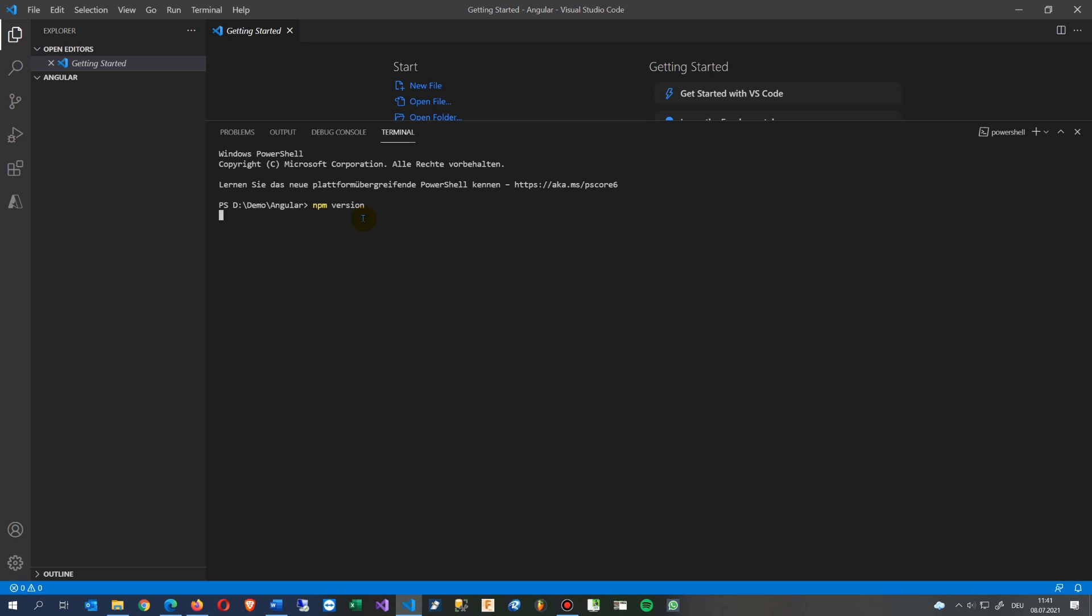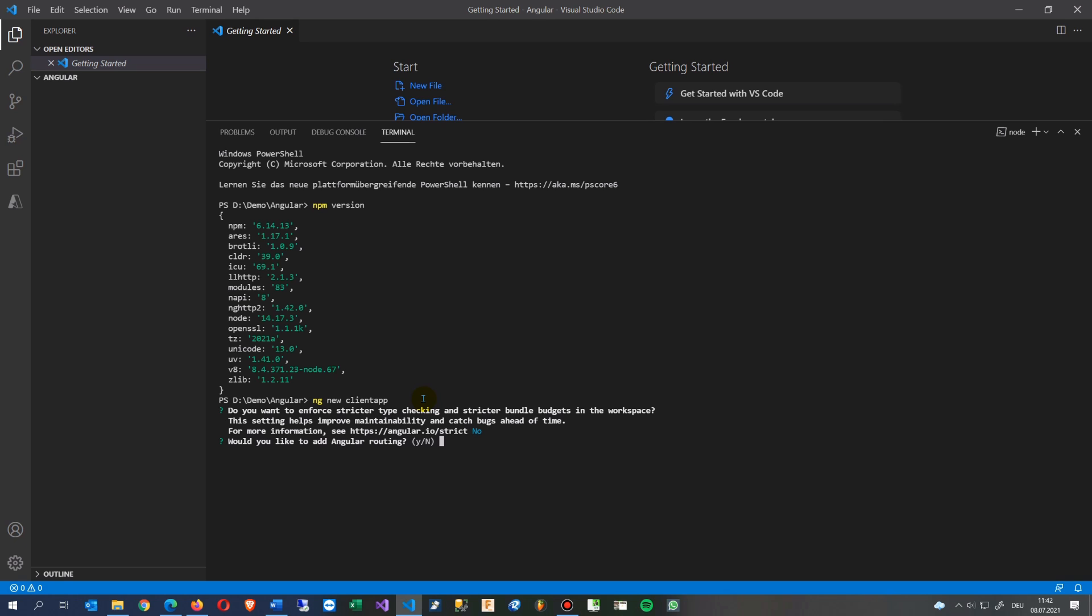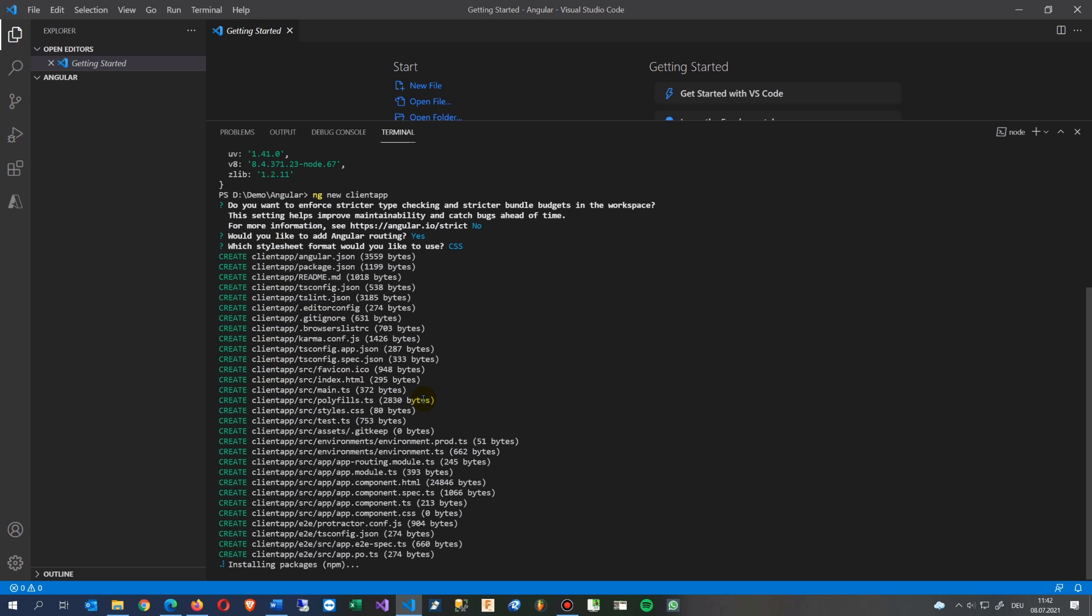And now I go to terminal, new terminal, and then I would say, let's say ng new client app. Always say npm version, that's the best. So we installed 6.14, that's what we have seen. And what we do now we start ng new client app, no strict, with routing, CSS, and this should run now I hope so.